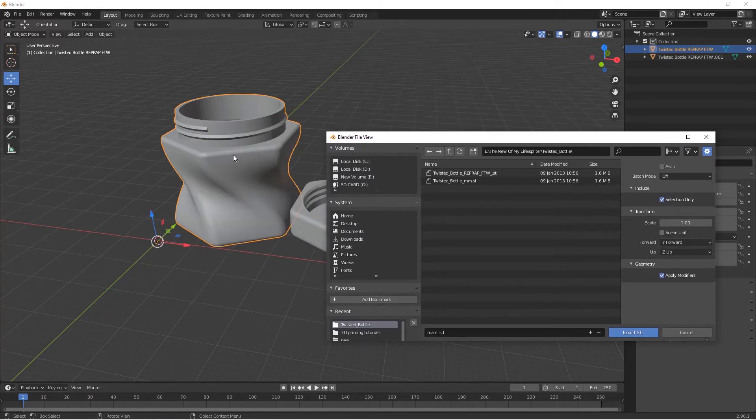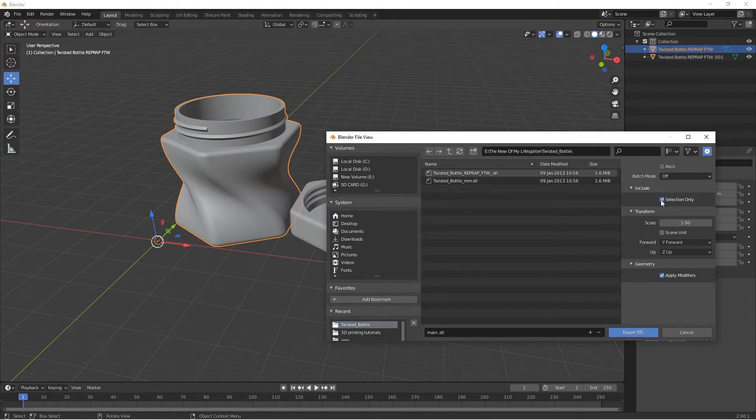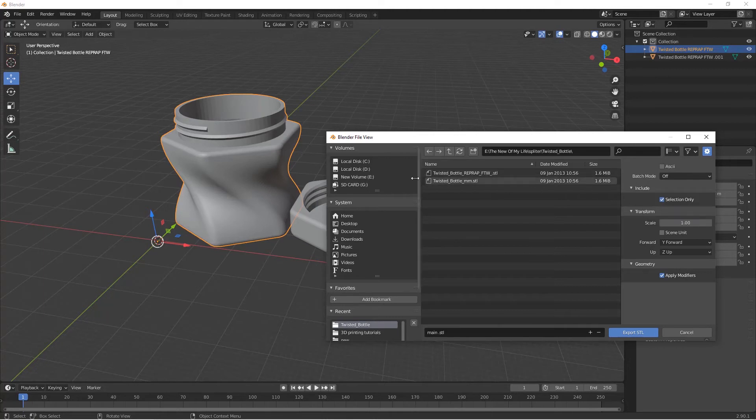Then make sure you click Selection Only. What it does is export only this one which is selected. If you don't click Selection Only, you'll export other objects together, so it will be like you did nothing in Blender. So make sure you click on this one.